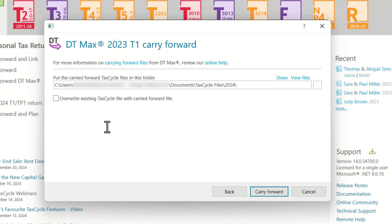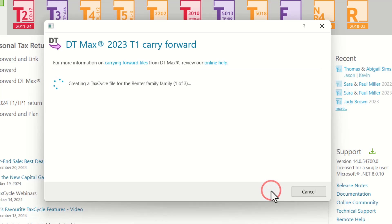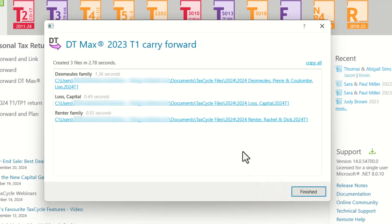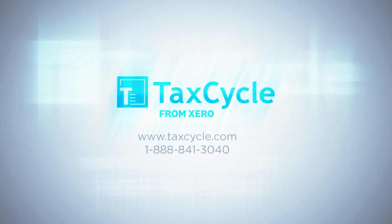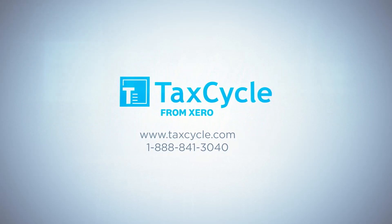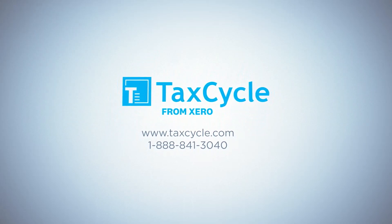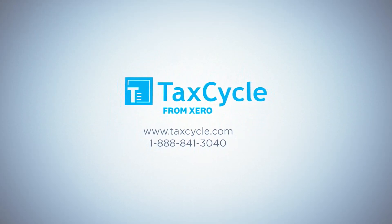Once you are happy with that, you would like to click on Carry Forward. A list of newly created TaxCycle files will appear. You can simply click on the file to open it, or you can click on Finish to close the dialog box. Whether you are carrying forward a single return or an entire batch using Client Manager, TaxCycle provides you the flexibility to make the transition smoother and faster.